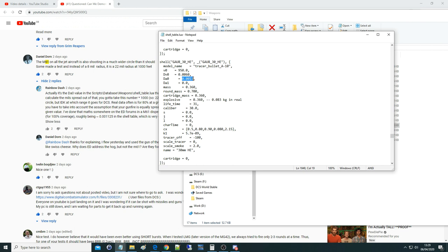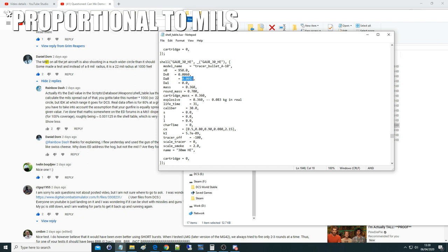This is the new dispersion of the GAU-8. It used to be 0.0023 or something, and they pretty much halved it to 0.0011 radians, or 1.1 milliradians, we believe. Now, we're not sure if this is the actual milliradian, or if it's just a ratio number. To be honest, it doesn't really matter. But what we can see is that it's 1.11.